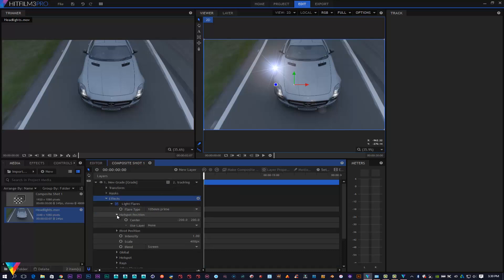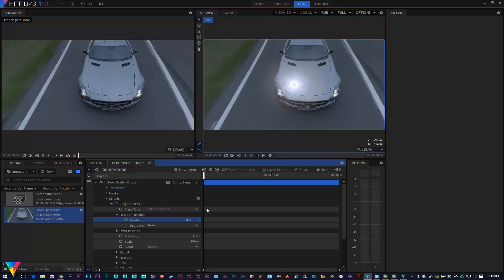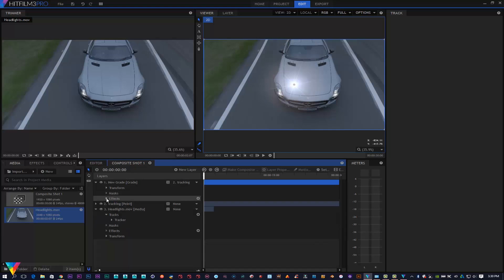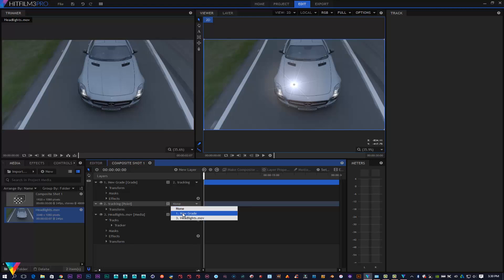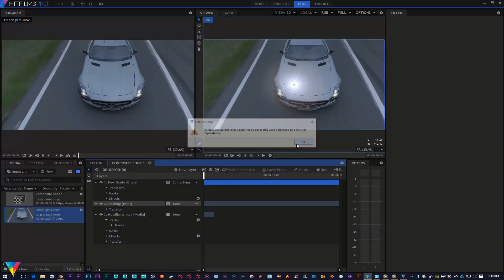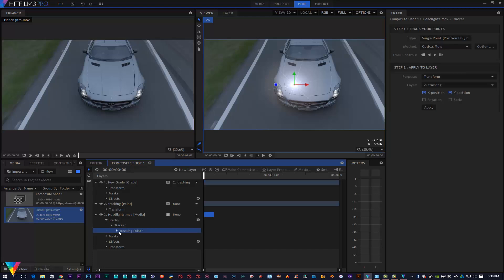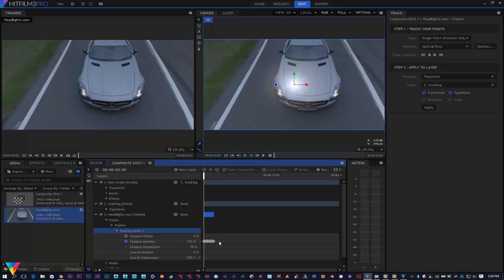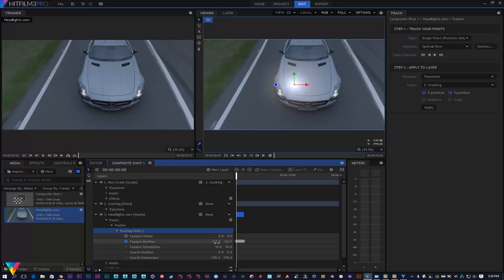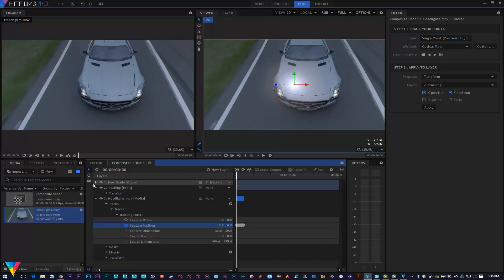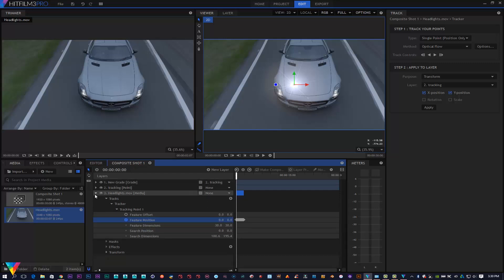Then I'm going to open up my position and zero this out like so. Let's go to the tracking point and I'm going to pair up my tracking point with my new grade. I'm going to zero this out as well, just bring this over here. I want to zero my position out here like so, and then I'm going to close all this so I know where I am.